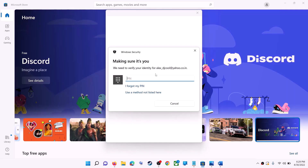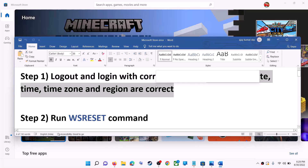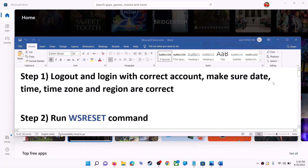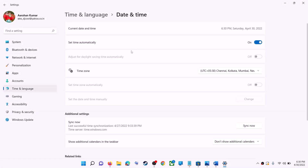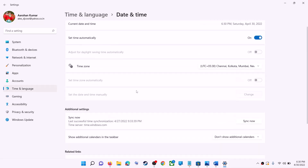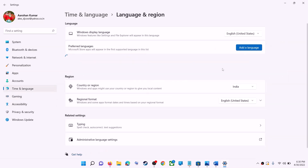Once logged in, try to install the game or application. Also make sure the date, time, time zone, and region are correct on your computer. Right-click on the date and time in the bottom right, then click on Adjust date/time. Make sure 'Set time automatically' is on, and also 'Set time zone automatically'. In Windows 11, select the right time zone and scroll down to make sure the right country is selected under Region in Time & Language settings.